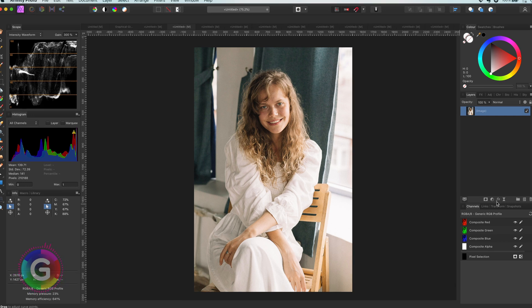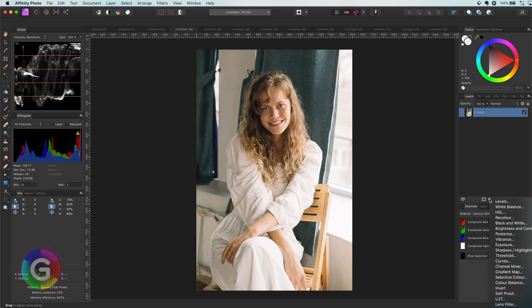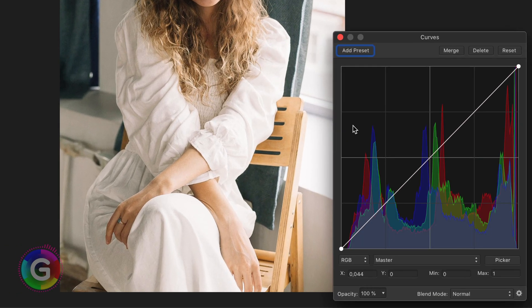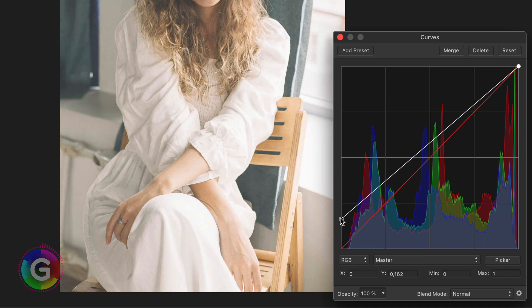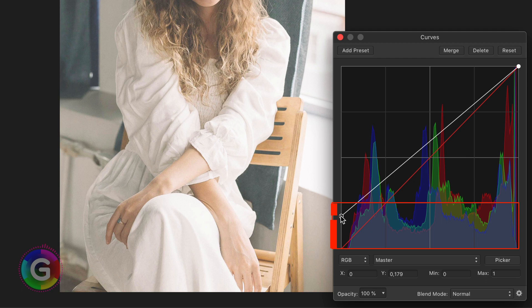We just need one curves adjustment, which I will add right now. Here is the trick. The control point on the left representing the shadows will need to be moved up about two-thirds of the first grid section.